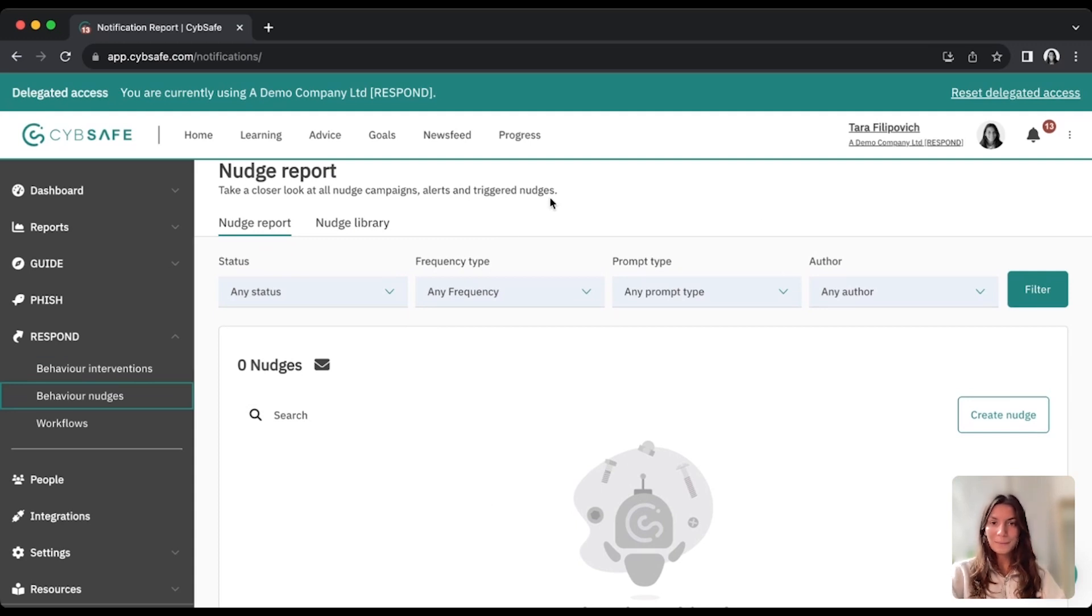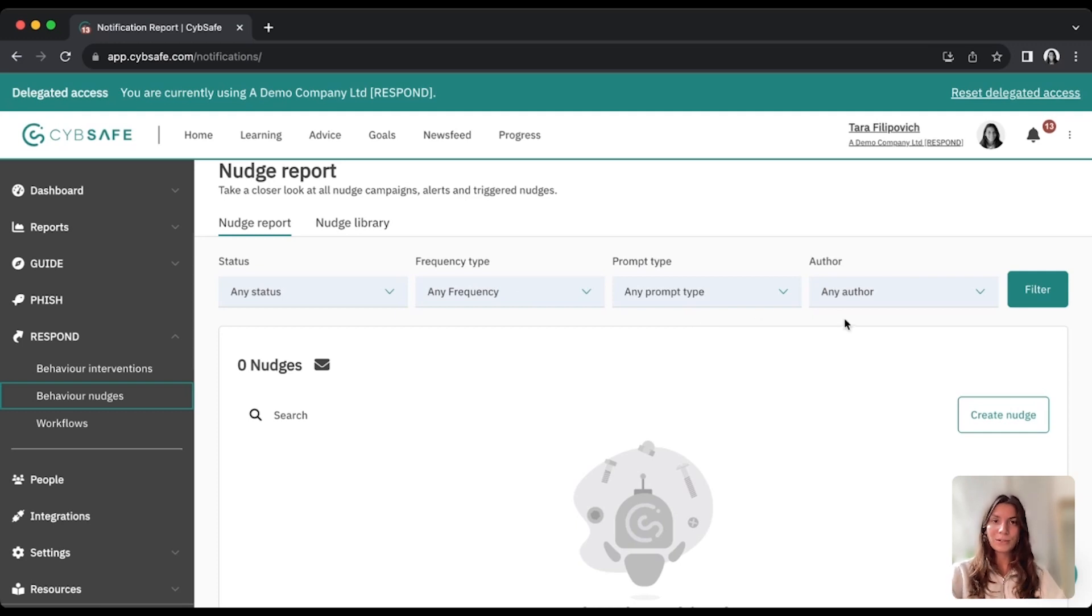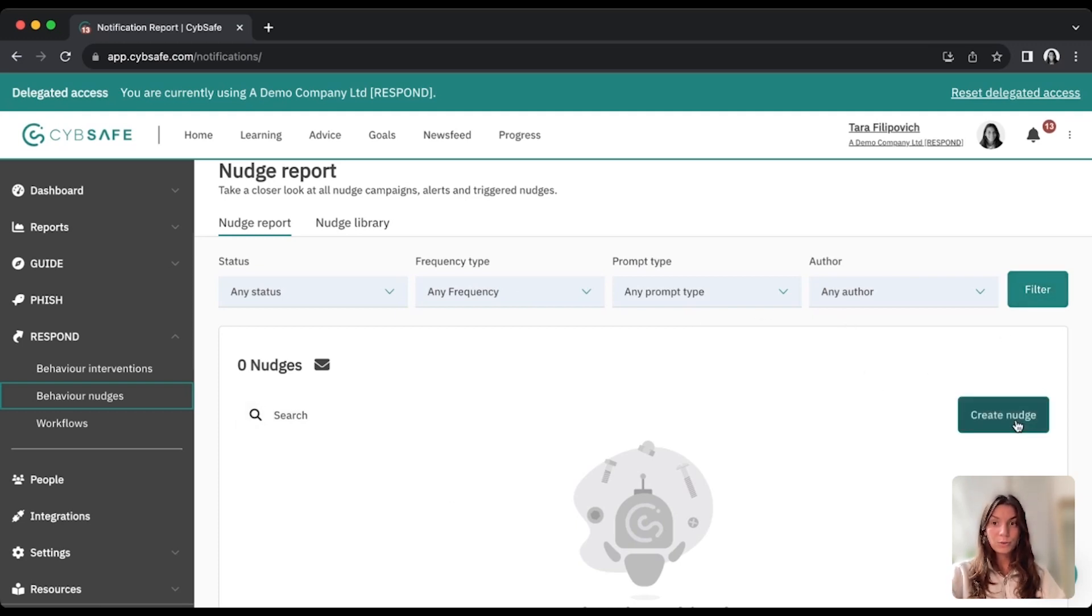We don't have any set up yet, but this is where you would see the full list and you can filter on various different options depending on the status, the prompt type, the author, etc. So you can apply those filters there, but for now, I'm just going to create a new nudge.